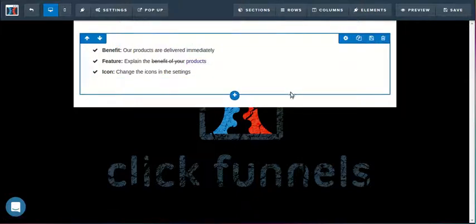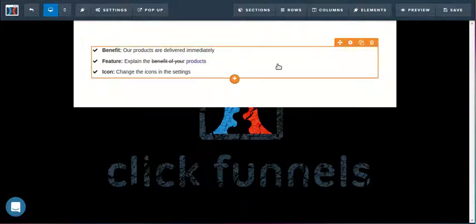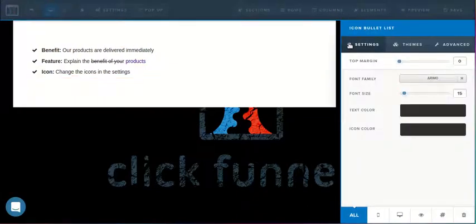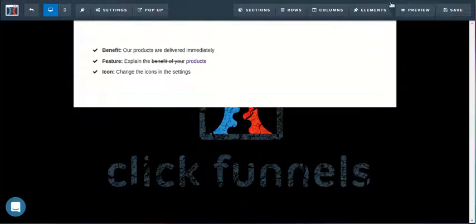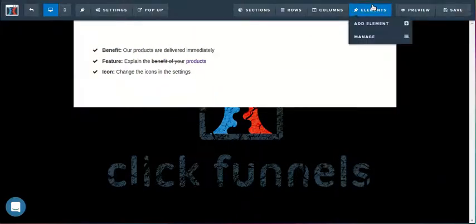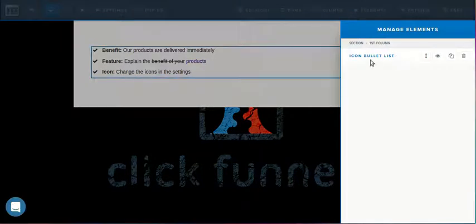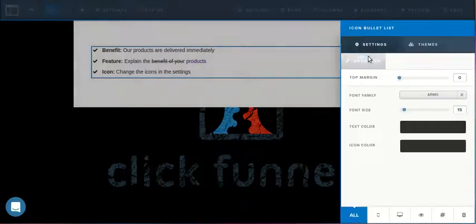Now to get into the actual settings for it, we can hover over it and click on the gears icon. Alternatively, we can go into the elements list, click Manage, and select the element in question.